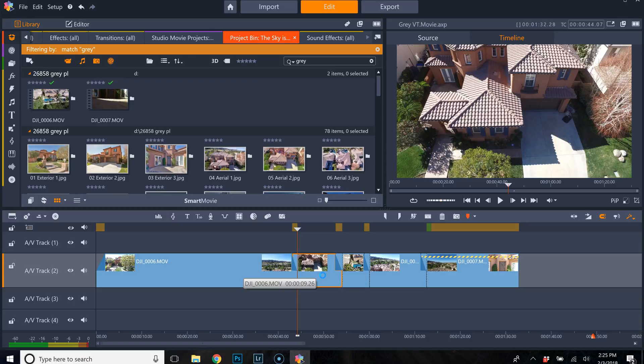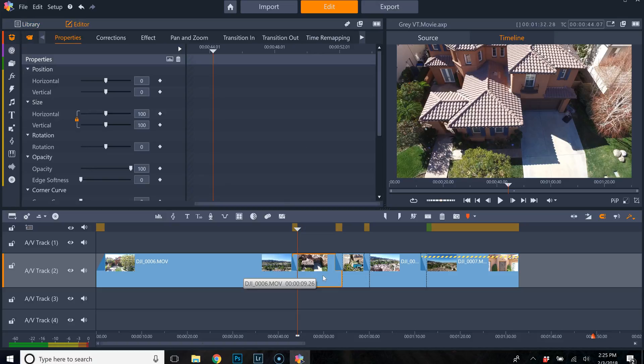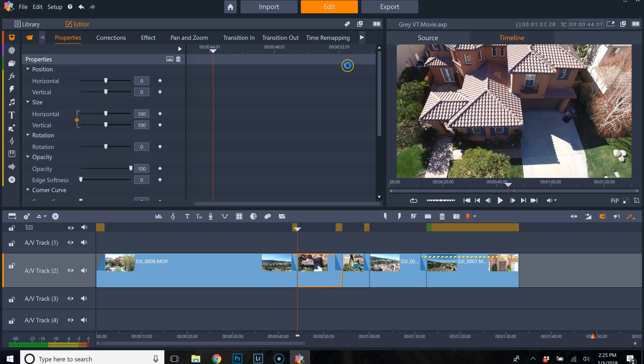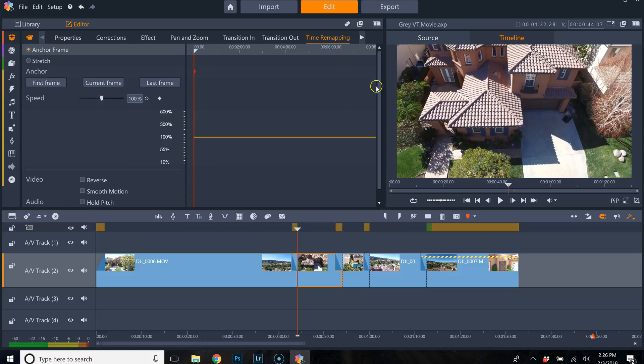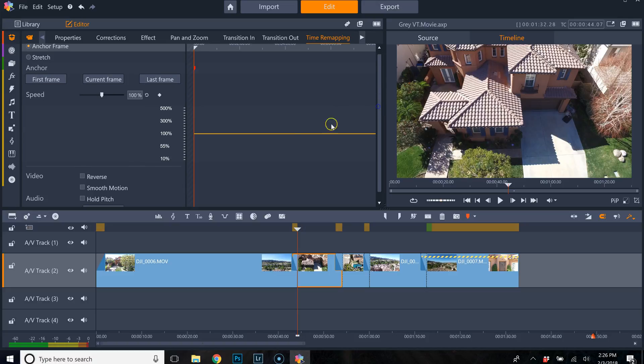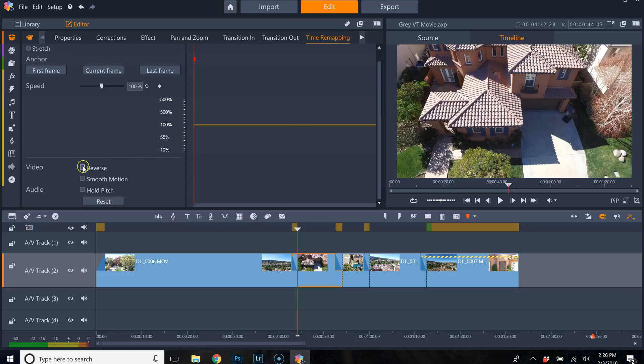And give me a second and even though this is a very high-speed computer. So you've got all these things here that open up now. Where is the reverse? You go all the way to time remapping and then you would find reverse here.